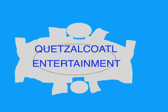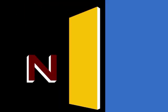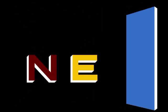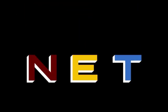This program is a production of Quetzalcoatl Entertainment. This is NET, the Public Television Network.